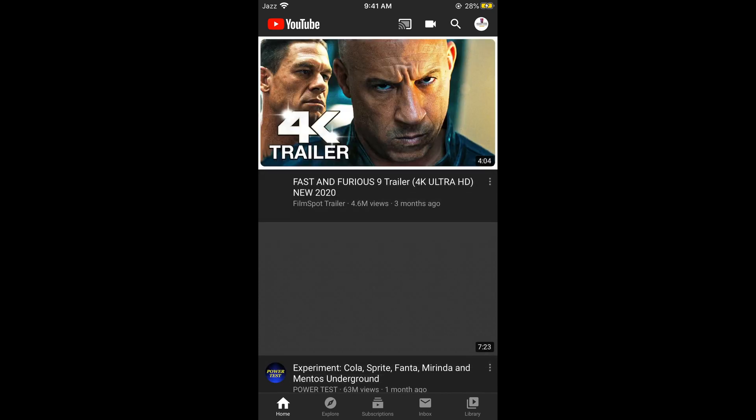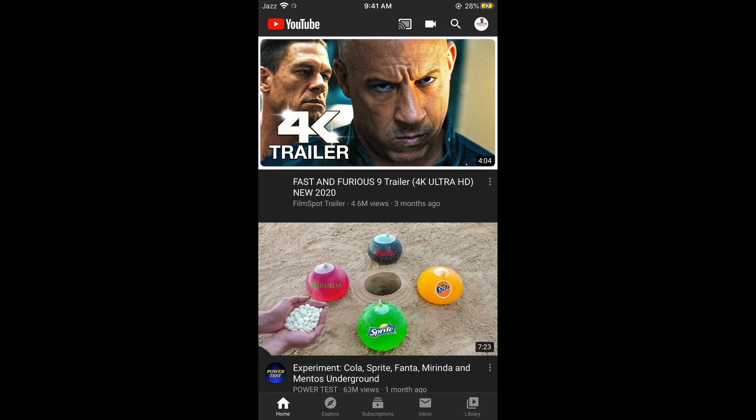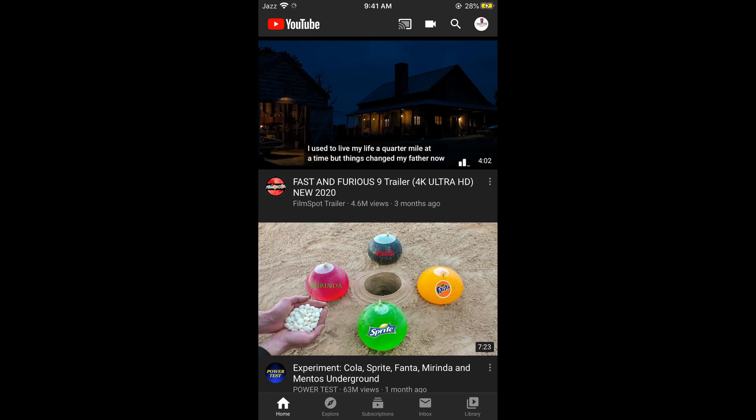Once the YouTube app is open, at the right top corner you would be able to see your profile icon. Simply go and tap on this.